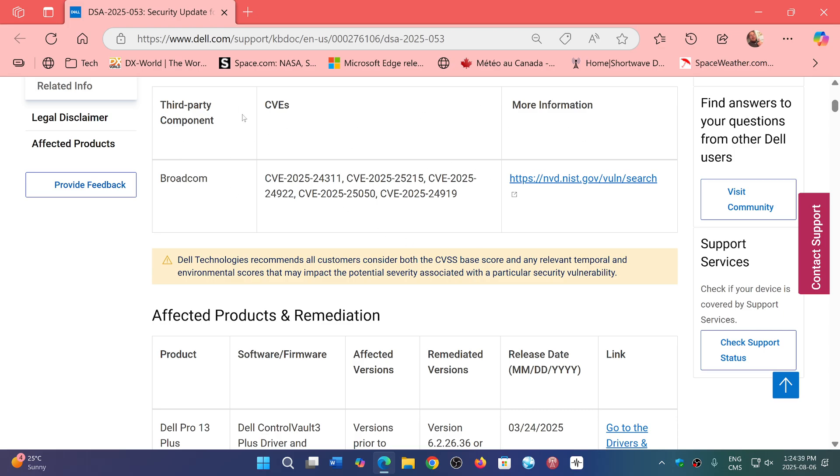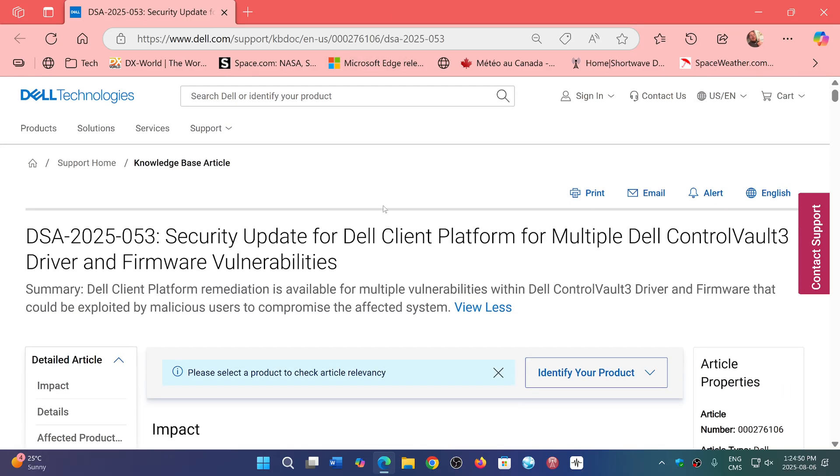This is, of course, from the Broadcom third-party vulnerabilities. Check it out. Link to this page is in the description below. If you got a Dell PC, better update it now.